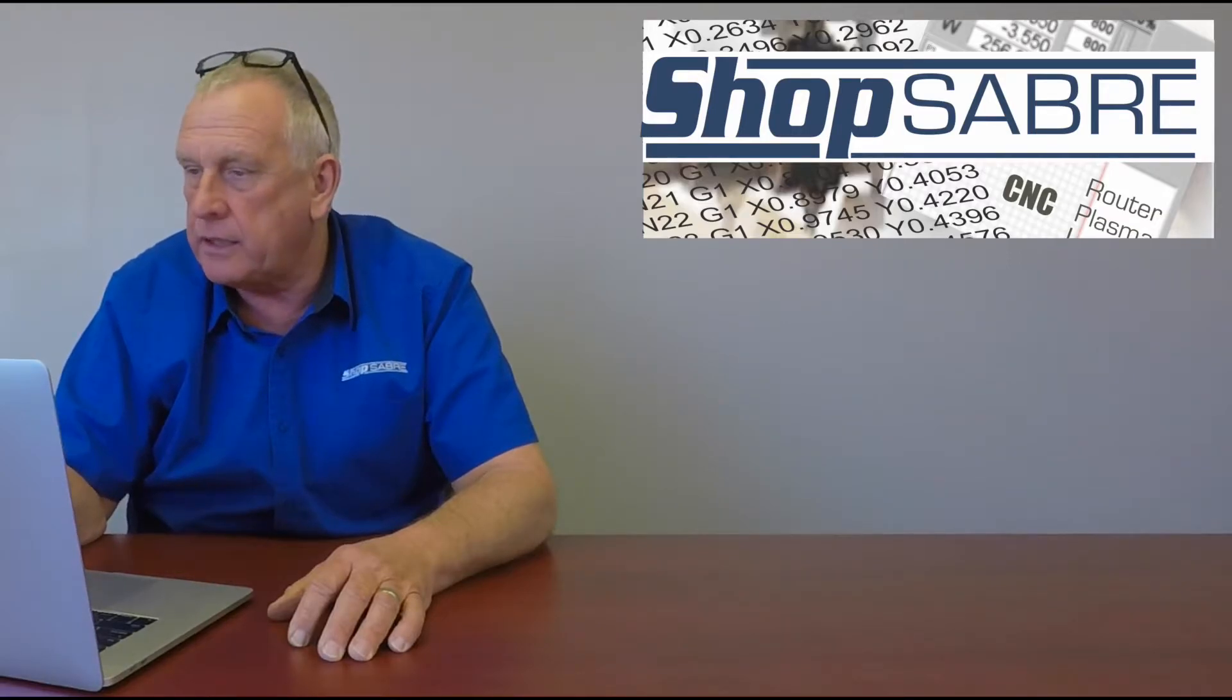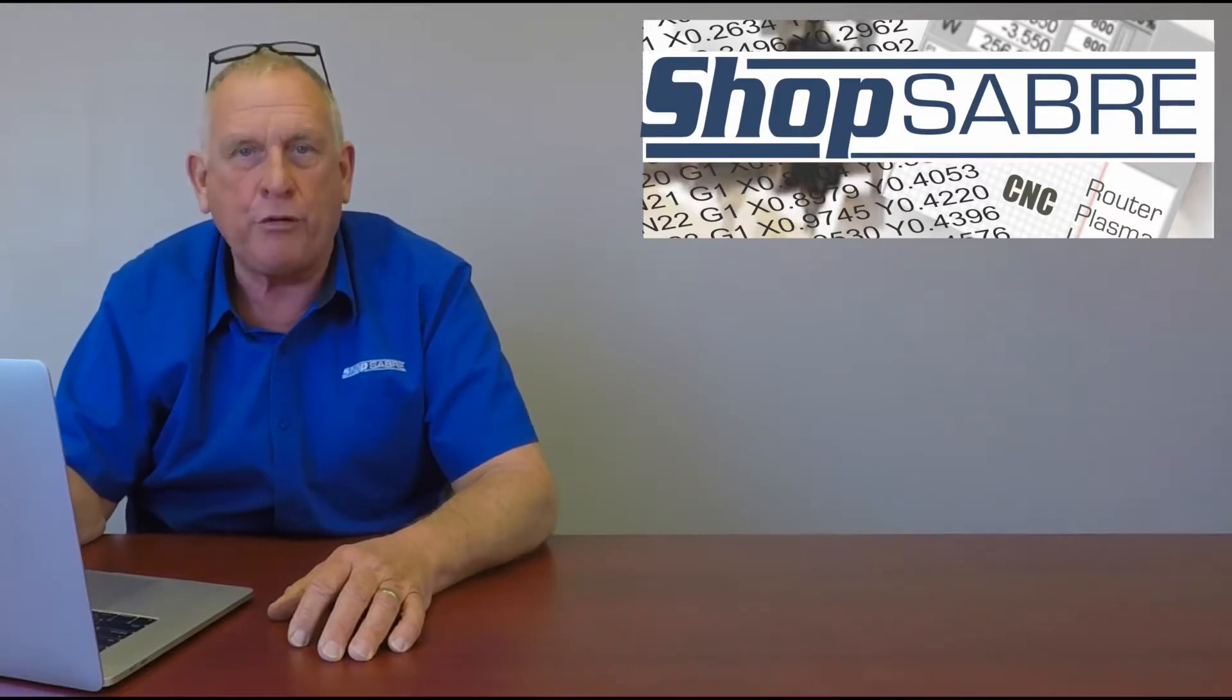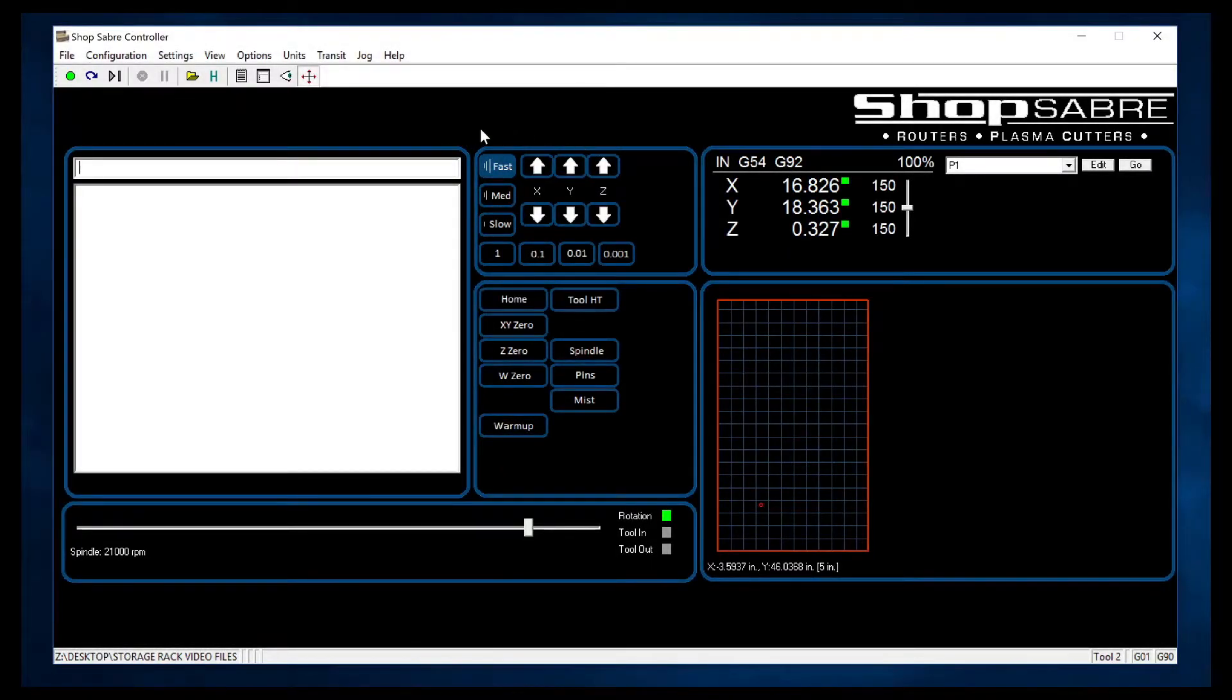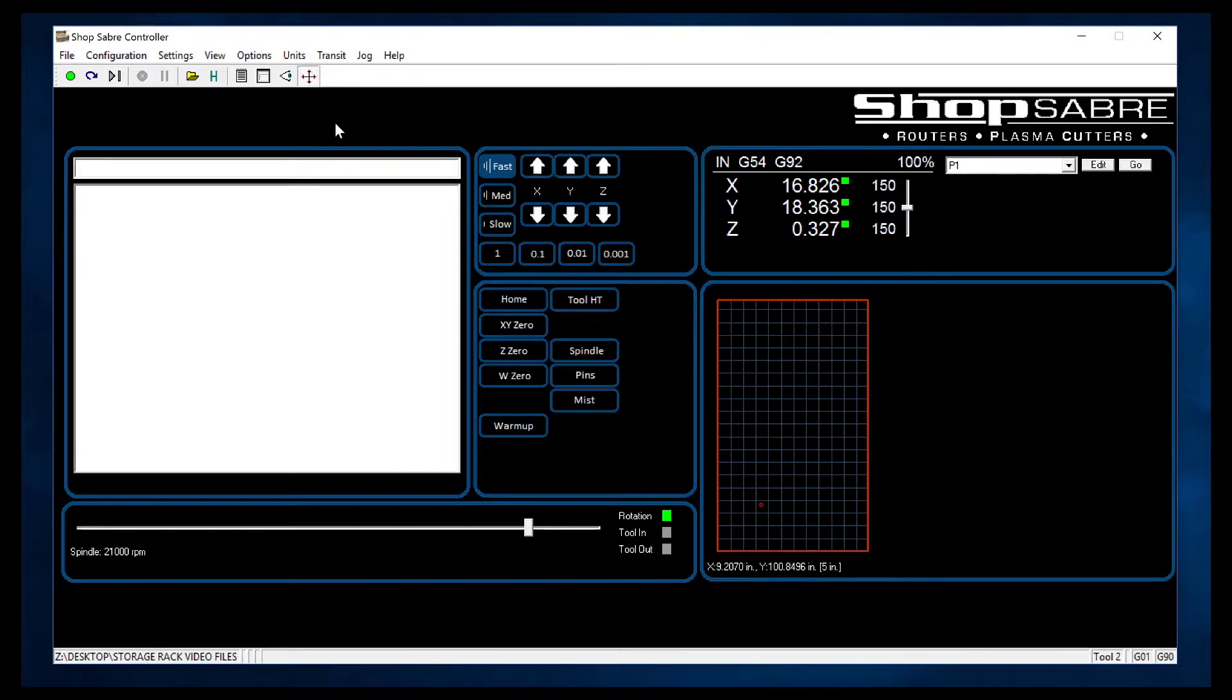Now let's take a look at the actual interface, and we'll run a program on this. Okay, this is what the operator actually sees. If you notice everything's positioned on a single screen, so it's real easy to navigate.